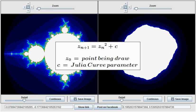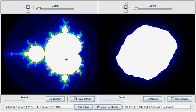That is z of n plus 1 equals z of n squared plus c. We set z0 to the point that we want to draw, and c to the parameter of the Julia curve. Points are then colored in the same way.